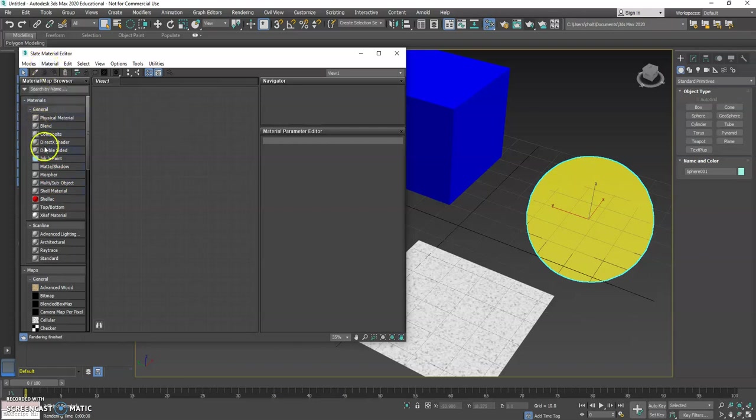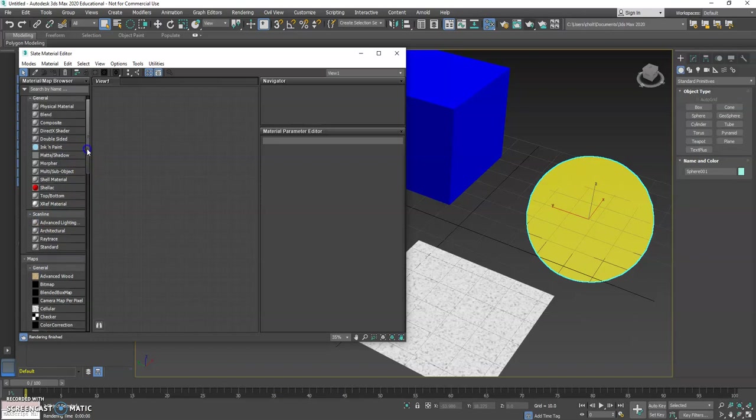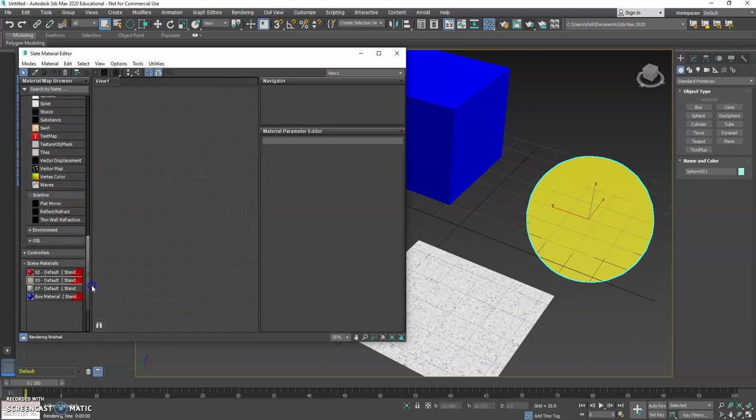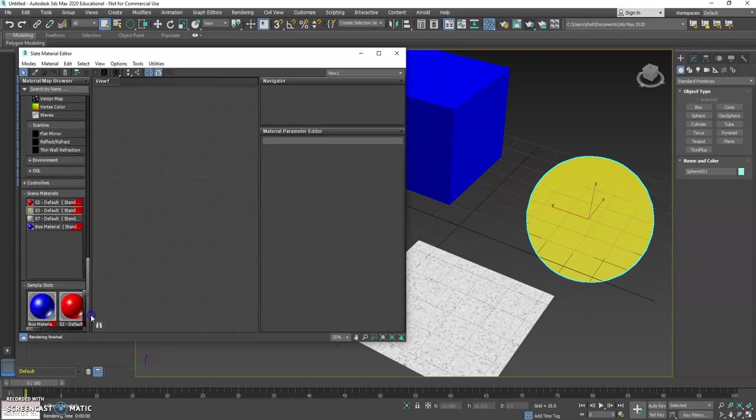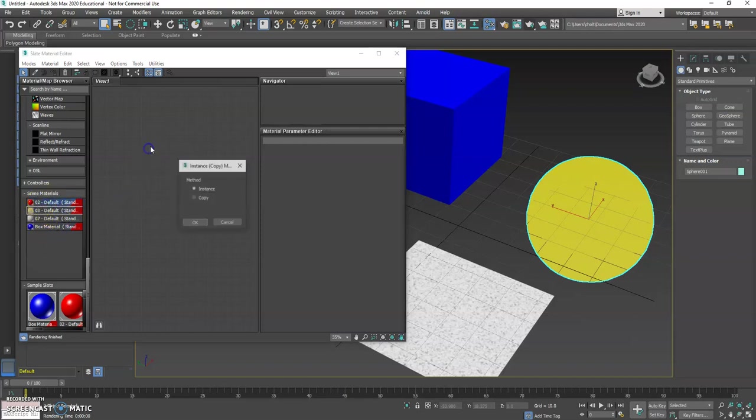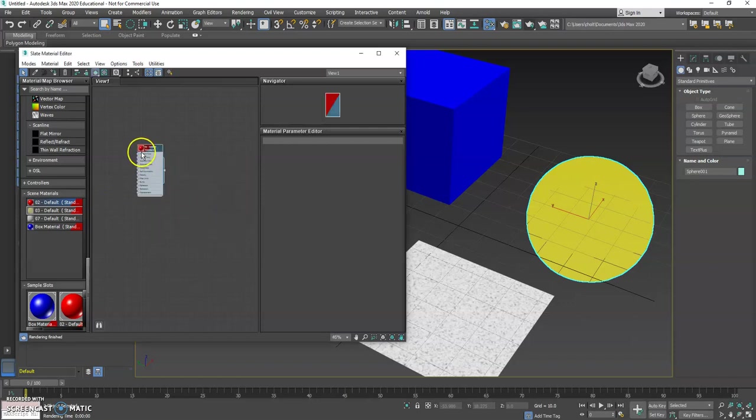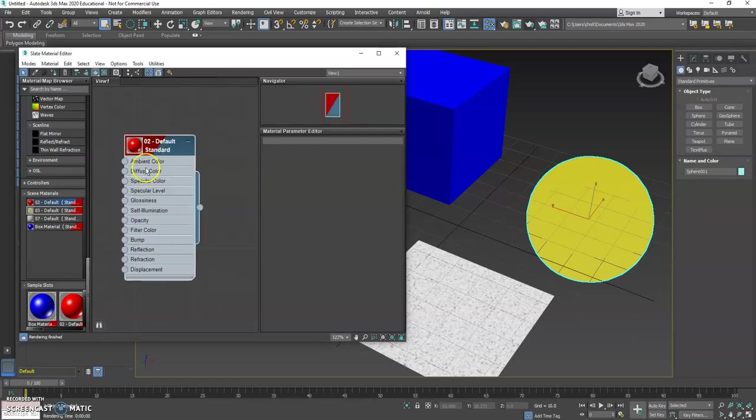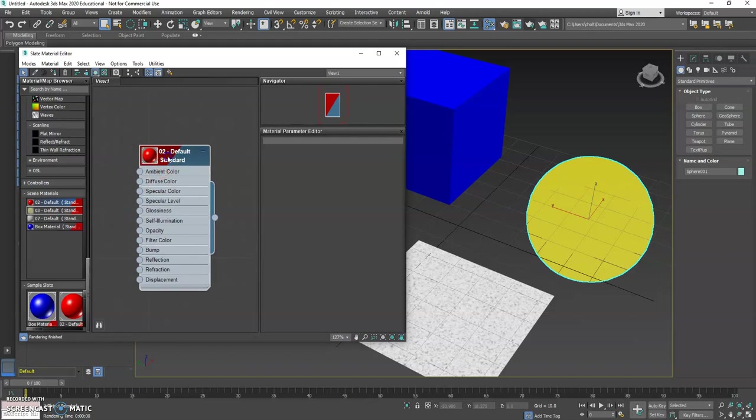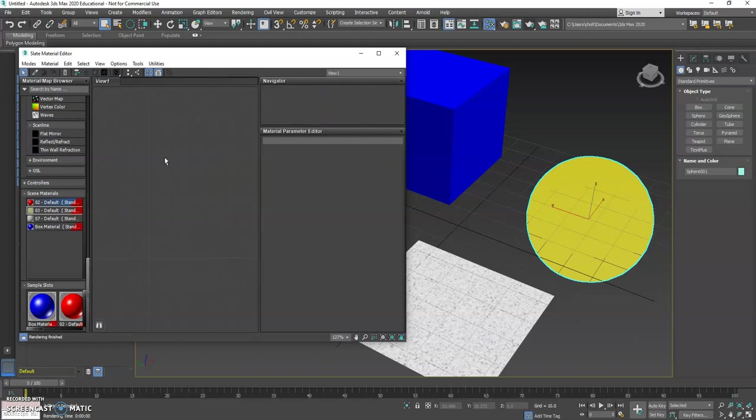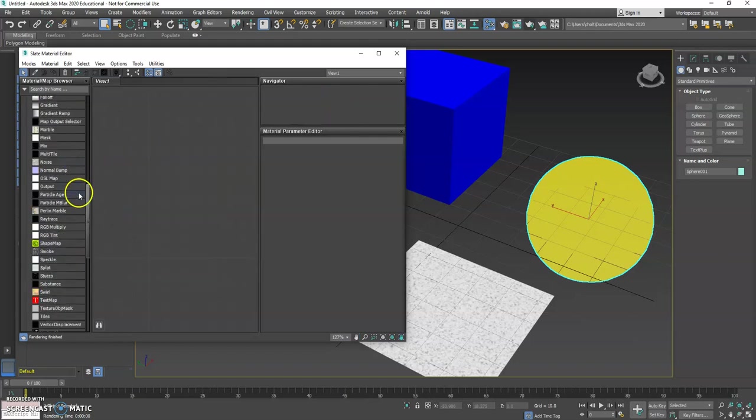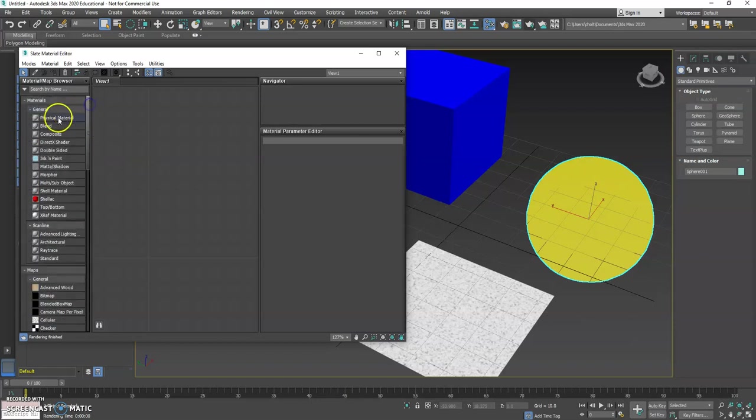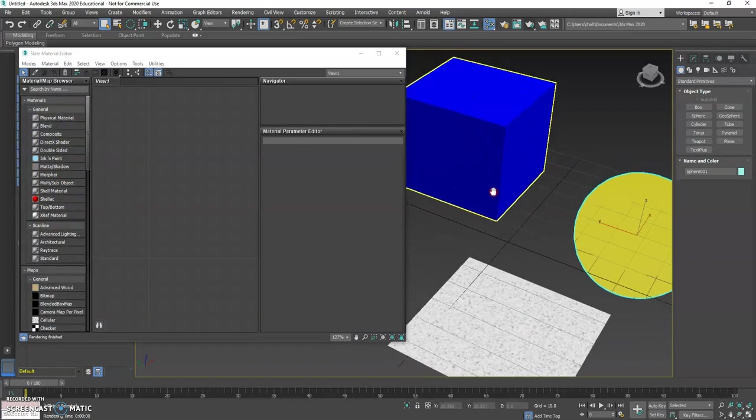Over on the left we have all these new options, but if we scroll all the way to the bottom, we can see all the materials that are currently in the scene. We could drag these out and drop them in here, but we're not going to worry about that for now. Let's take a look at some of these other options.